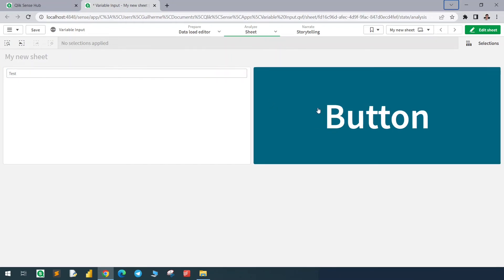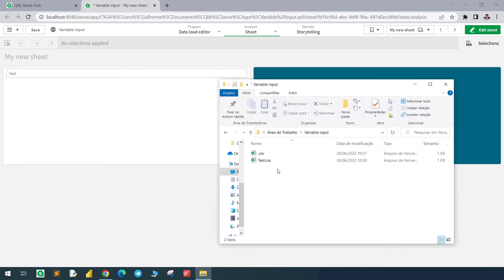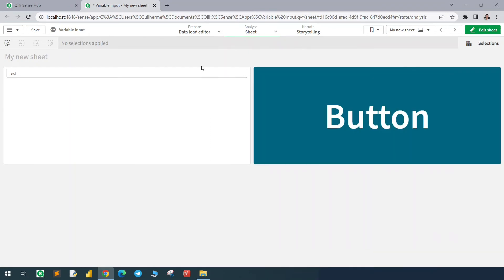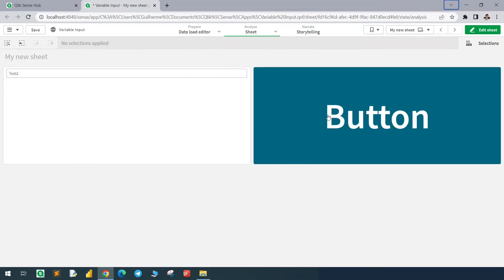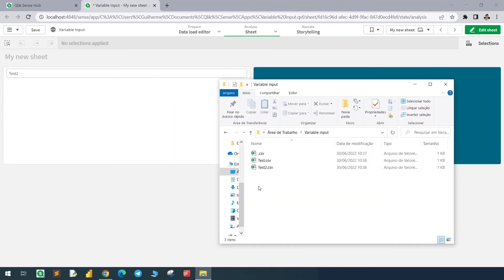I will click this button and we'll have another file created right here. We can do it again — set the value to 'test', click here, and another file is created.